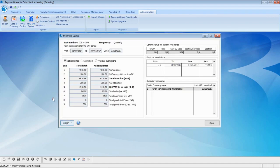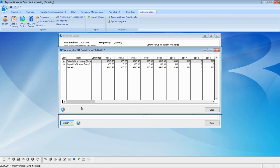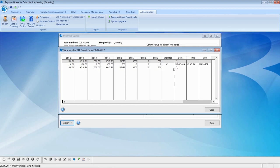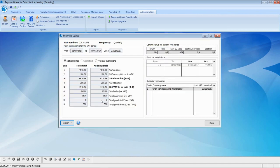Final confirmation — do I want to import these VAT figures? Yes. Once imported, we can see the nine boxes on the VAT return have been populated as committed with those figures. Hopping back into the parent company Orion Vehicle Leasing Kettering and going into the MTD VAT Center, under the Summary option we can see those figures imported from the third-party product, appearing both at an individual company level and consolidated together for the totals. Scrolling to the right, we can see an audit of the date and time when that VAT return was imported and who performed the import.